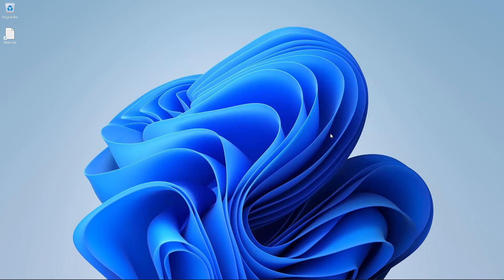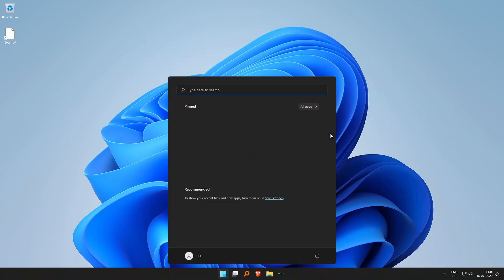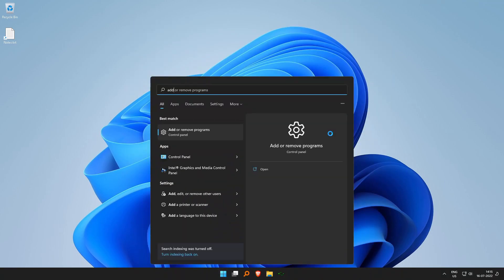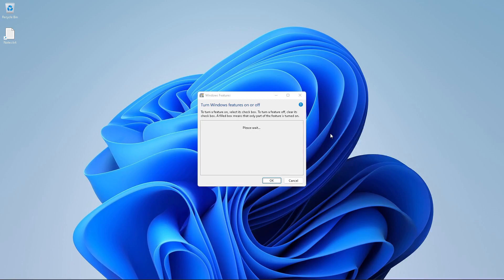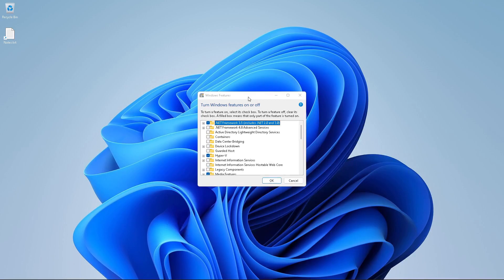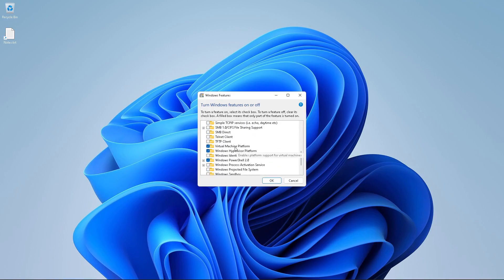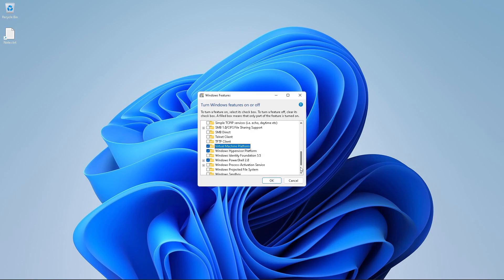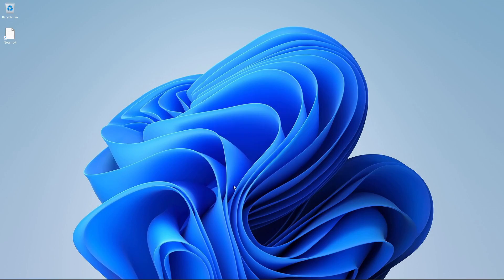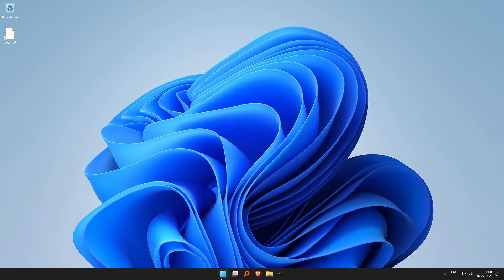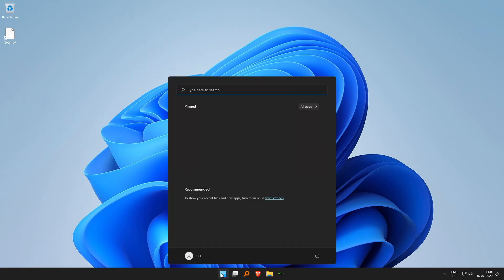Next up, the third ceremony is that we need to check for Windows features and ensure that virtual machine platform is turned on. I have already installed it. If you do not have it, please check that and click OK. It will install the Windows machine platform, reboot, and you'll be back on the screen ready.